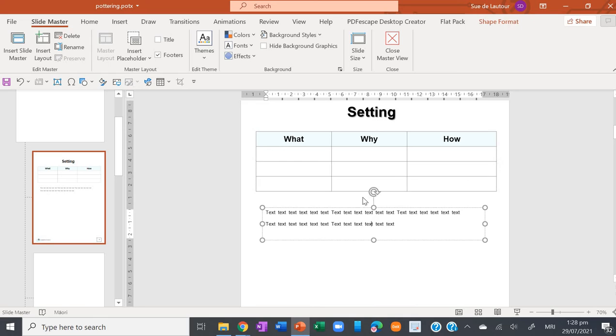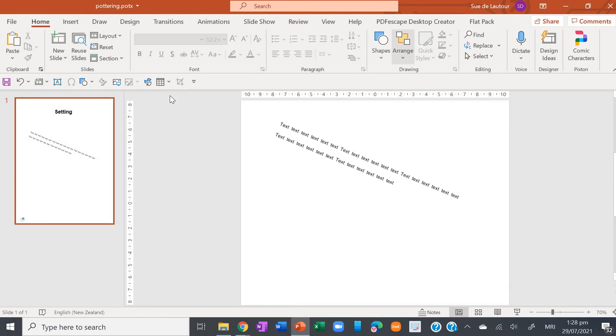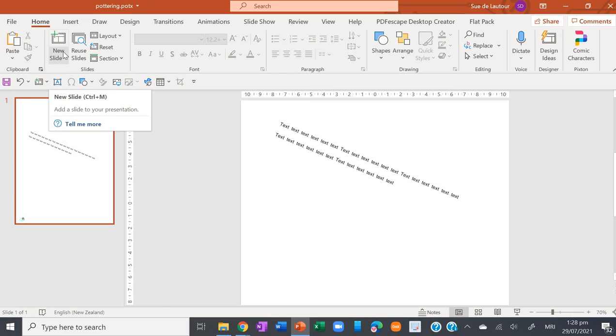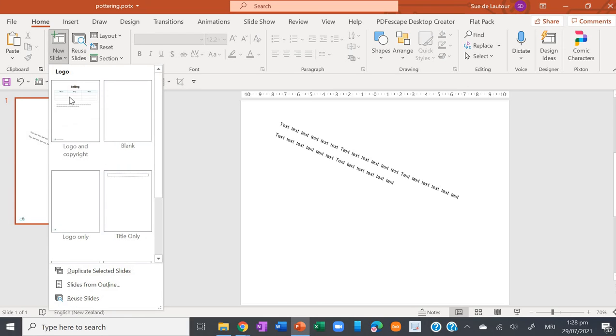So now I've typed that up, close my master view. Now when I go to insert a new slide, you can see that page is sitting there. Insert the page and there it is there.